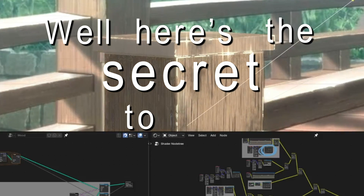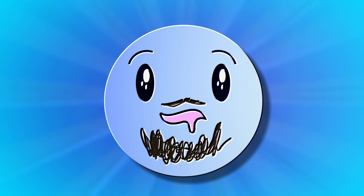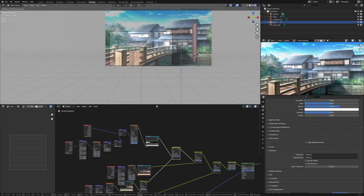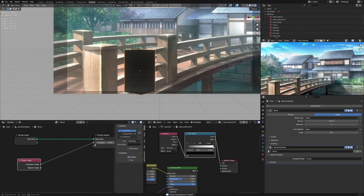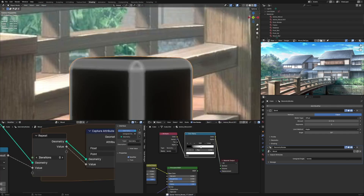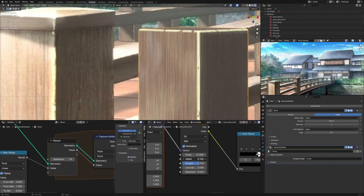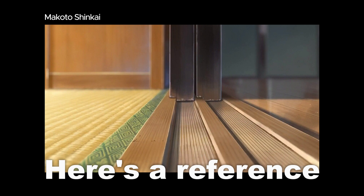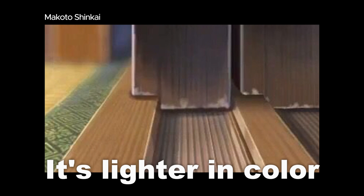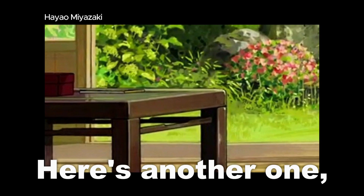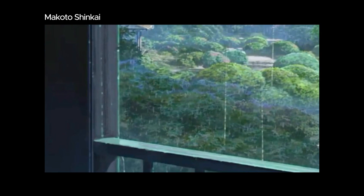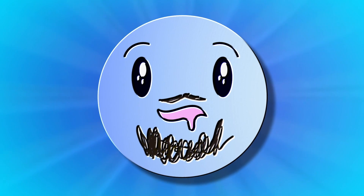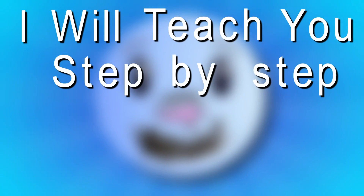Here's the secret to 3D anime shading. I'm TadayoshiCG and welcome back to another video. Do you really know how to make an anime scene? Modeling and shading is easy, but before doing those we need to know how anime scenes really look. Can you tell me what looks more anime here? If you choose this one, you're getting the vibe of it. Notice the bevels — they're lighter in color than the base color. Lighter colored bevels are important to achieve an anime look, and I'll teach you step by step how to achieve this.